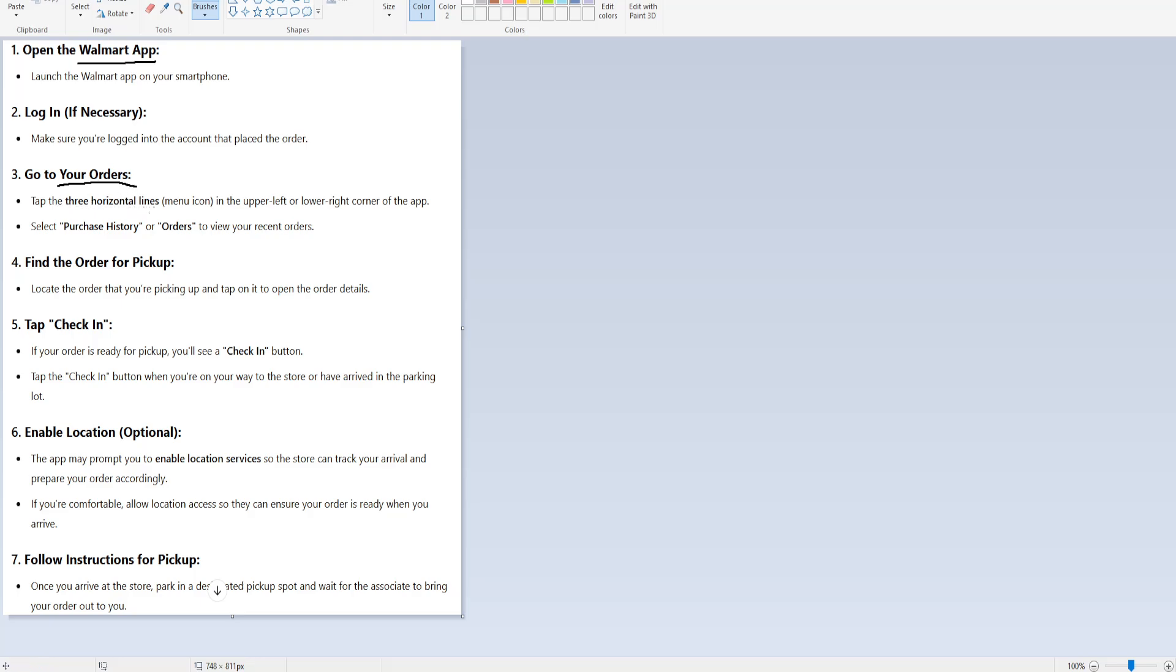We gotta tap on the three horizontal lines in the upper left or lower right corner of the app and select purchase history or orders, depending on which version we have.